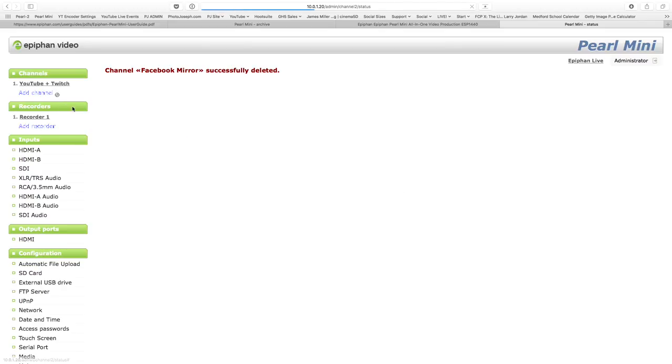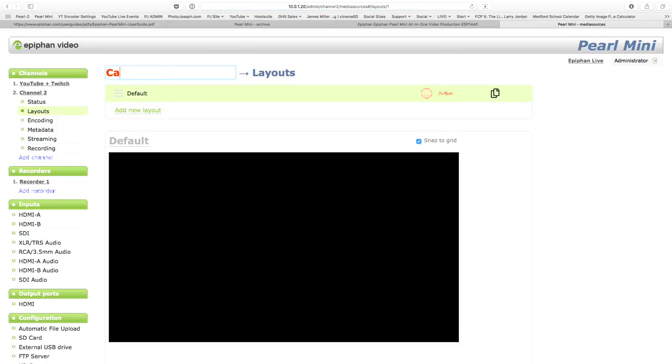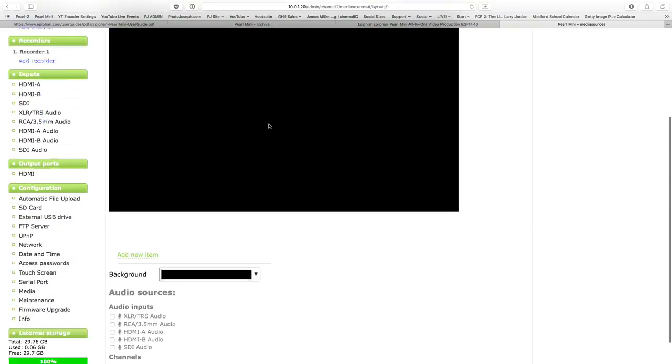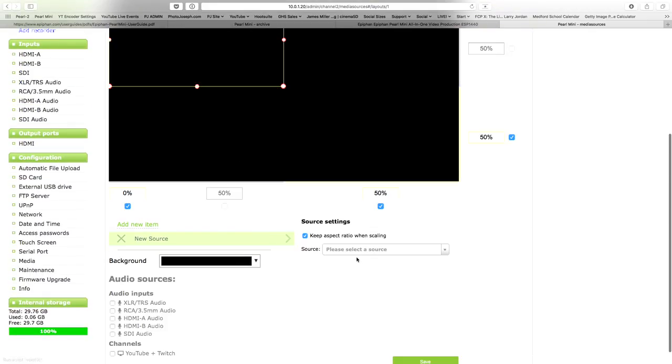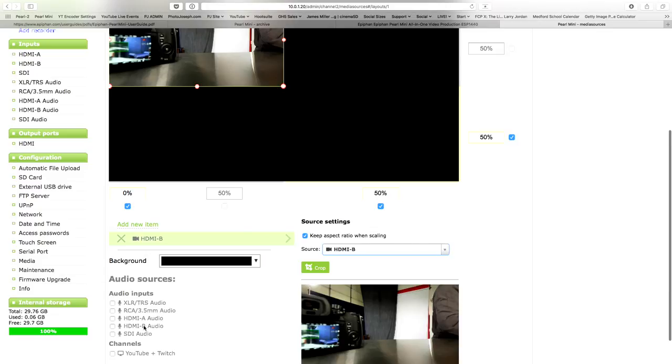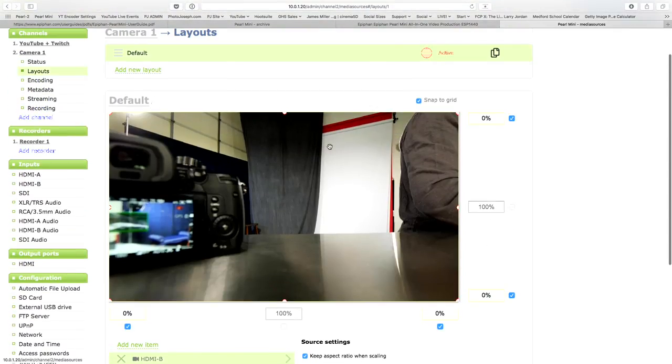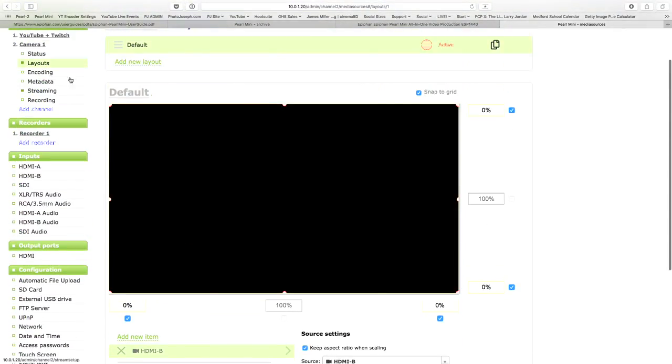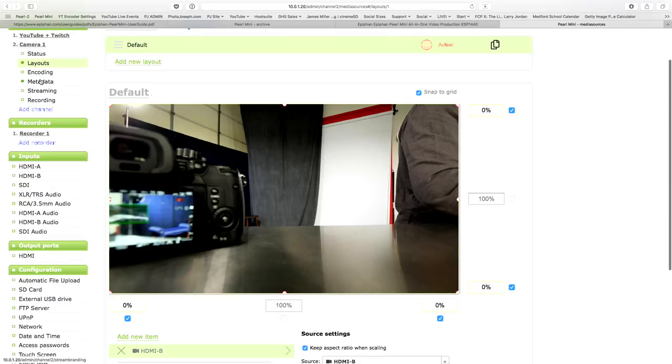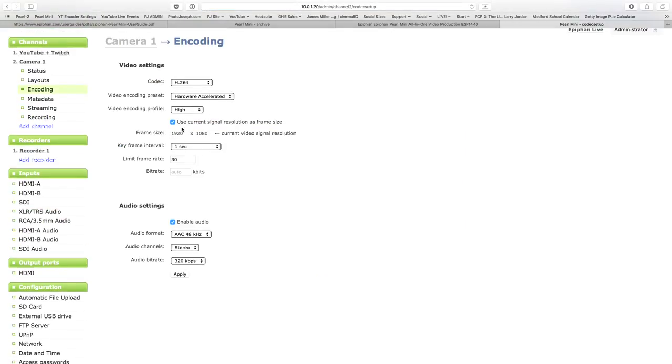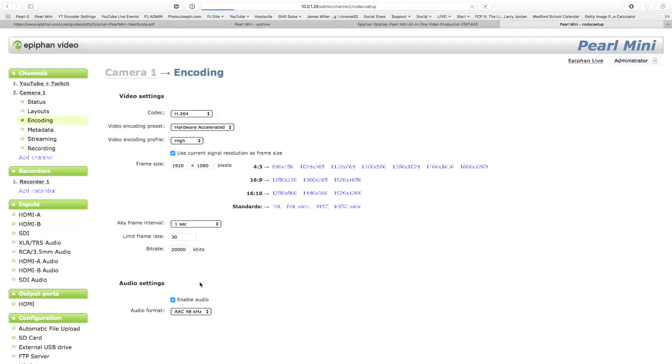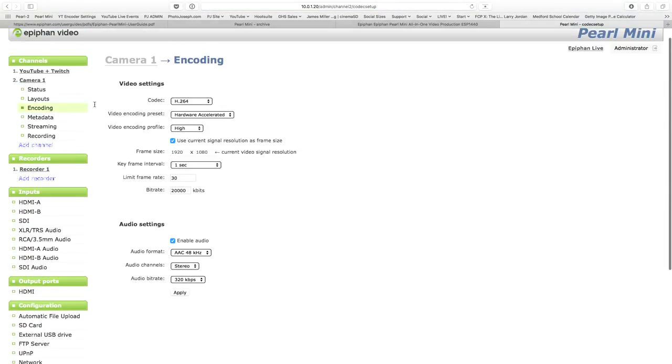I'm going to set up a channel, a new channel. We're going to call this one camera one. And on camera one, I'm going to set a new item, a video source. Camera one, we know is HDMI B because I got these backwards. Make sure my audio is enabled for that. Make that full size. Good. I'm going to save that. I'm going to go to my encoding. And I'm going to set this full resolution, 1920 by 1080. I want a nice big fat file. So let's go for a 20 megabit file.